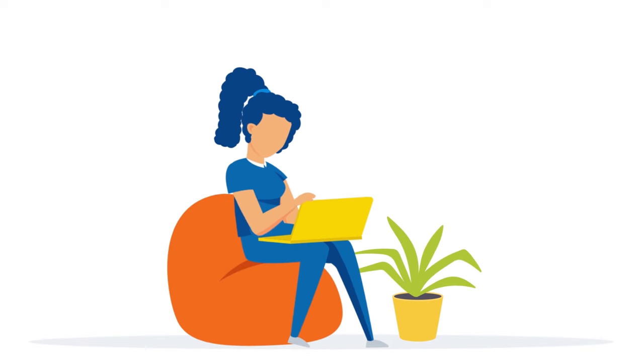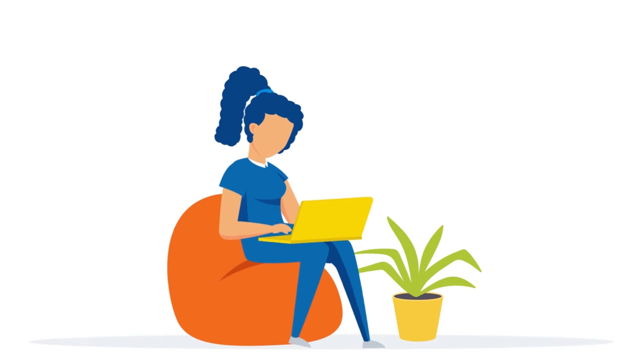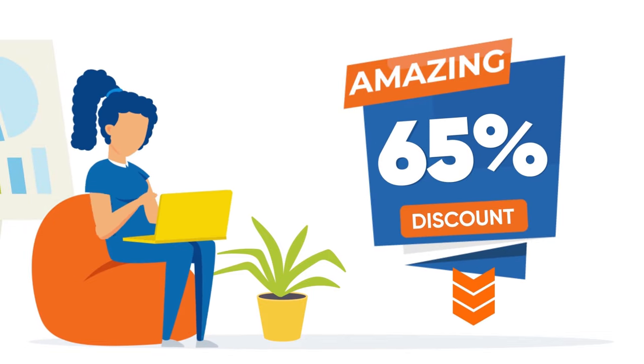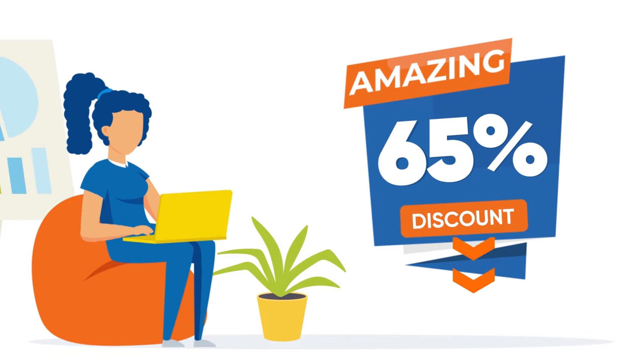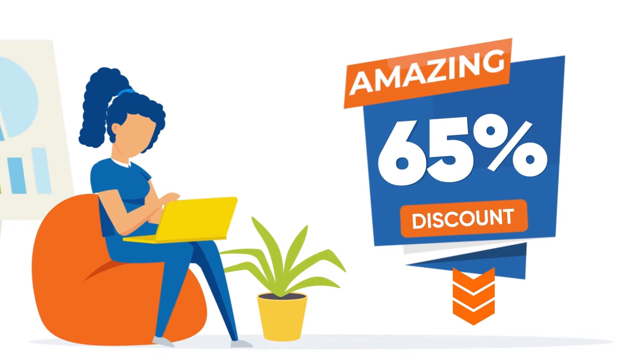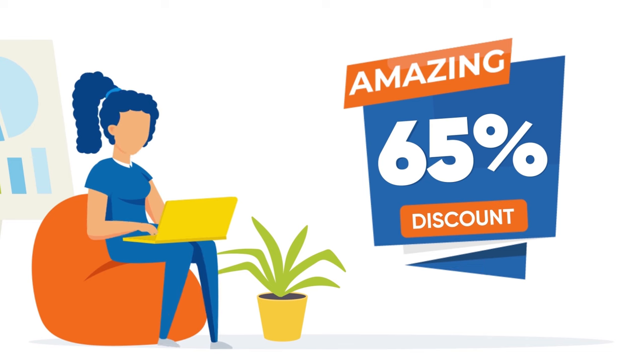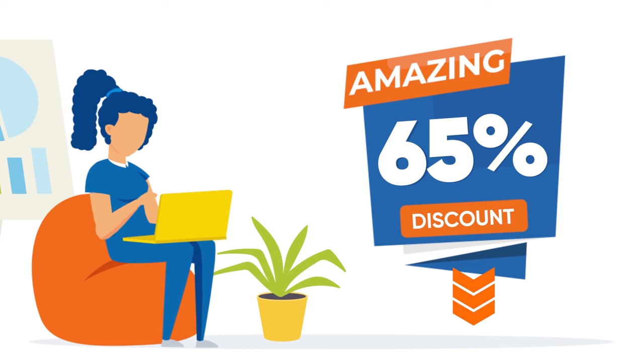But hey, before we get into the nitty-gritty, check out the special link in the description box below to enjoy a flat 65% off on your pCloud journey. All right, buckle up, because we're about to embark on a cloud storage adventure.